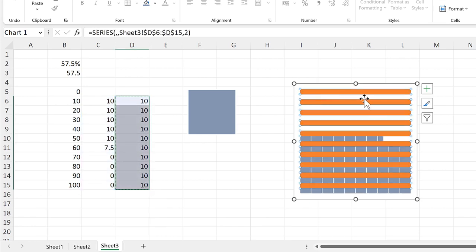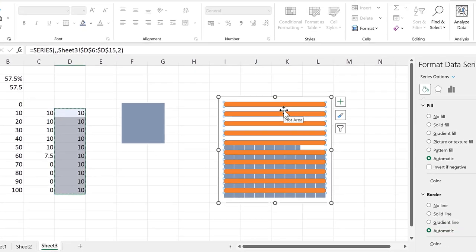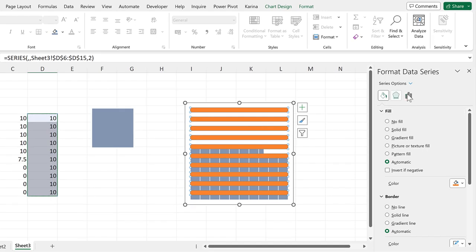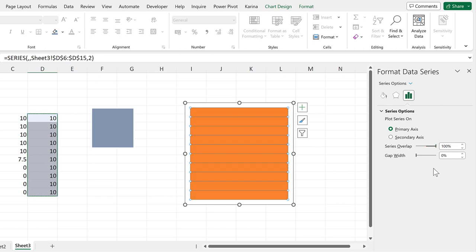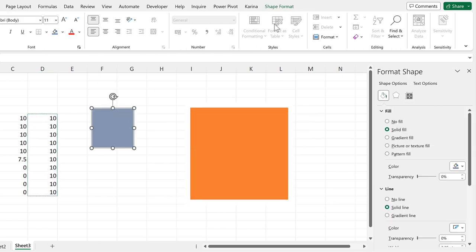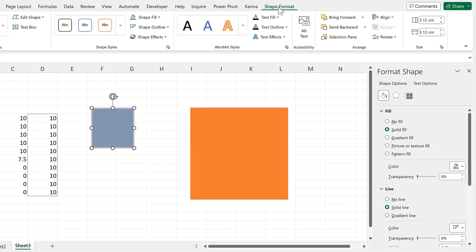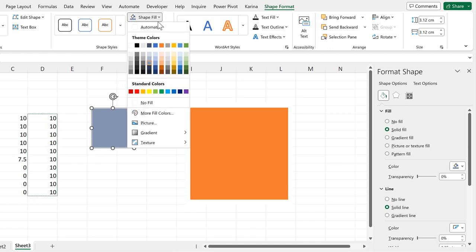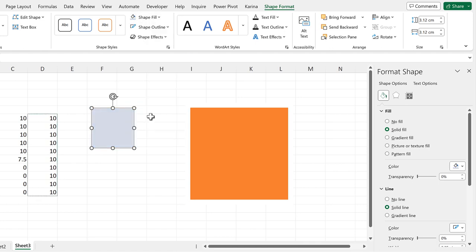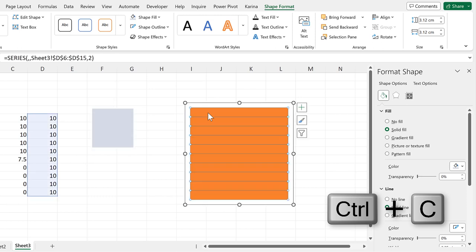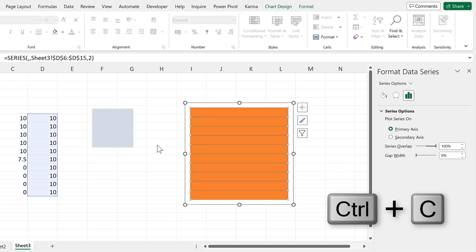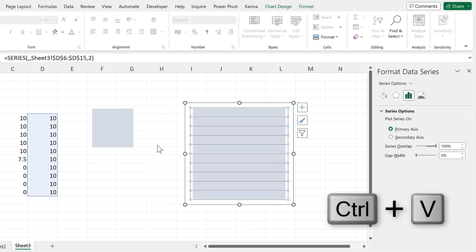Then select the orange bars and change the series overlap to 100%. Then select the shape, and we will change the shape fill to be a lighter blue, and control C to copy. Then select the orange bars and control V to paste.